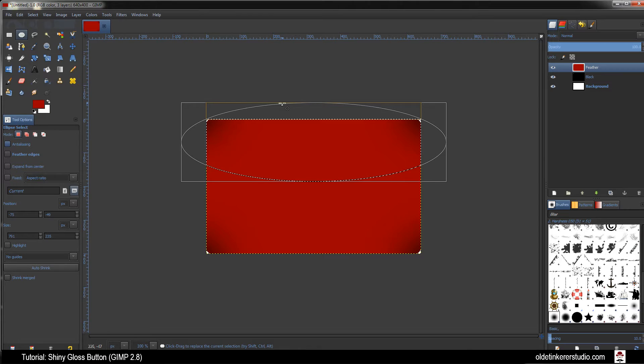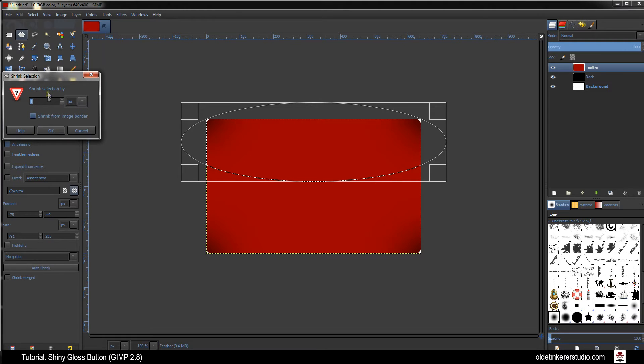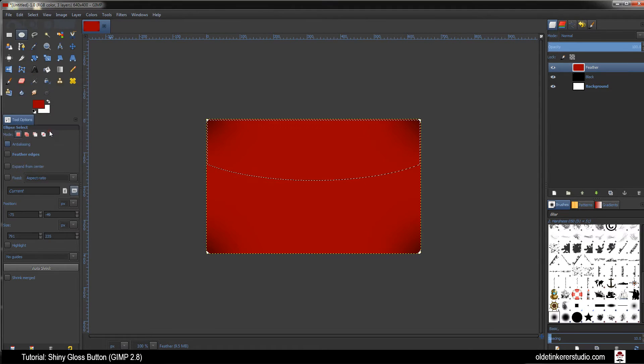Go to Select Shrink. Shrink this by 3 pixels. Click OK.